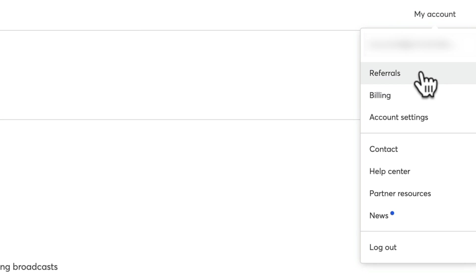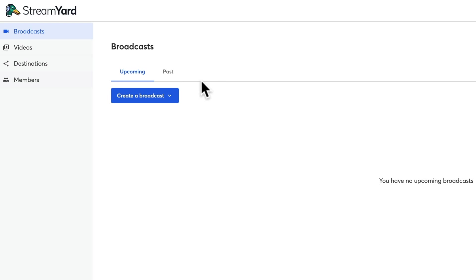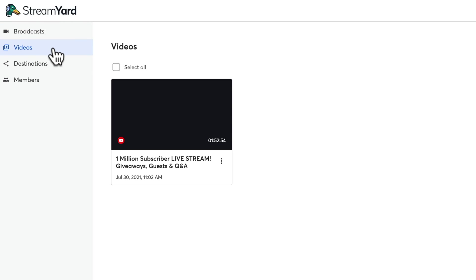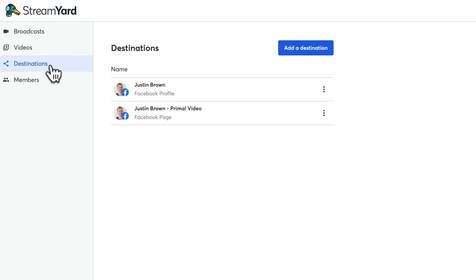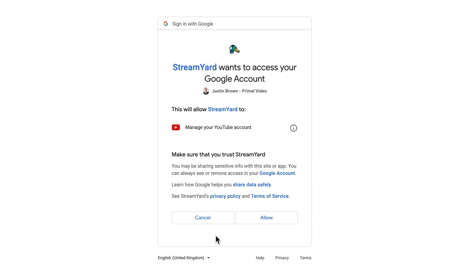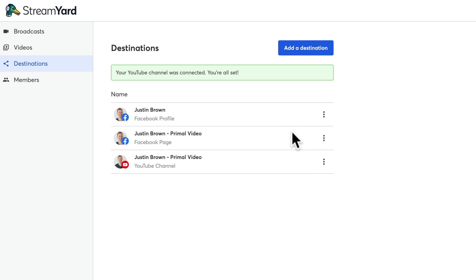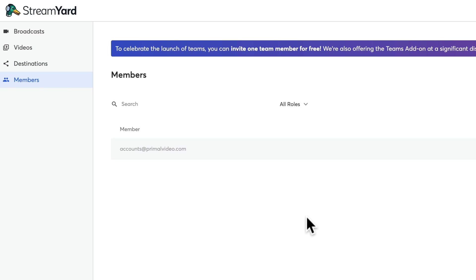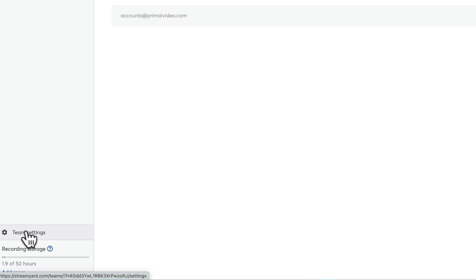Up in the top right-hand corner you've got your My Account area. Over on the left you've got your Broadcasts, where any upcoming live streams and past live streams will be listed. Under Videos is where you can see all your recorded videos from the platform. Destinations is where we can set up all the places that we want to go live to, because one of the standout features in StreamYard is having the ability to go live to multiple places all at once. I've already got my Facebook profile and Facebook page added. We can go ahead and add our YouTube channel too, and by the sounds of things we'll have Instagram as an option in the very near future. Below that is Members, where you can access and assign different team members, giving them access to your account.